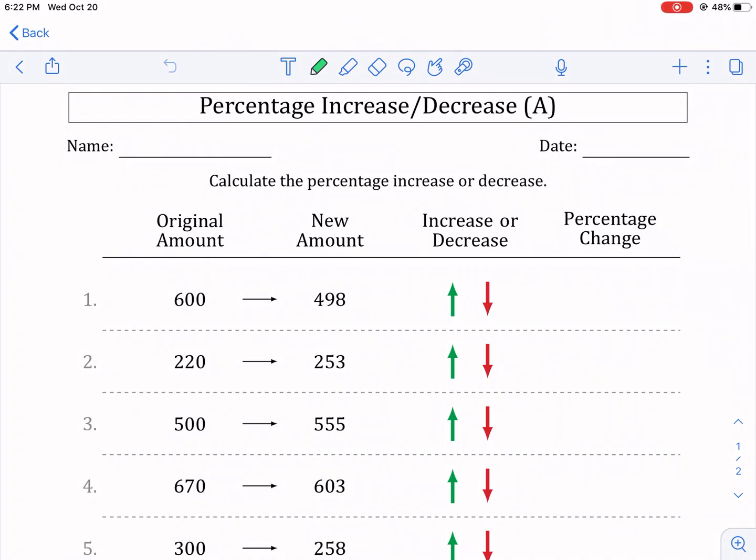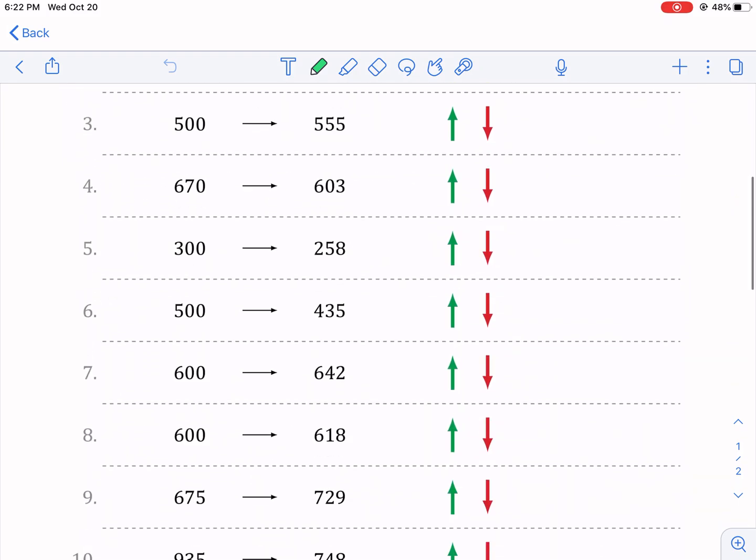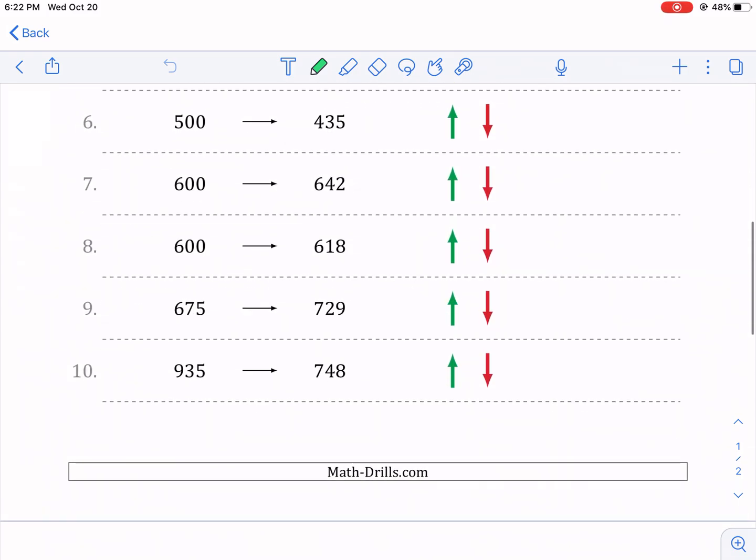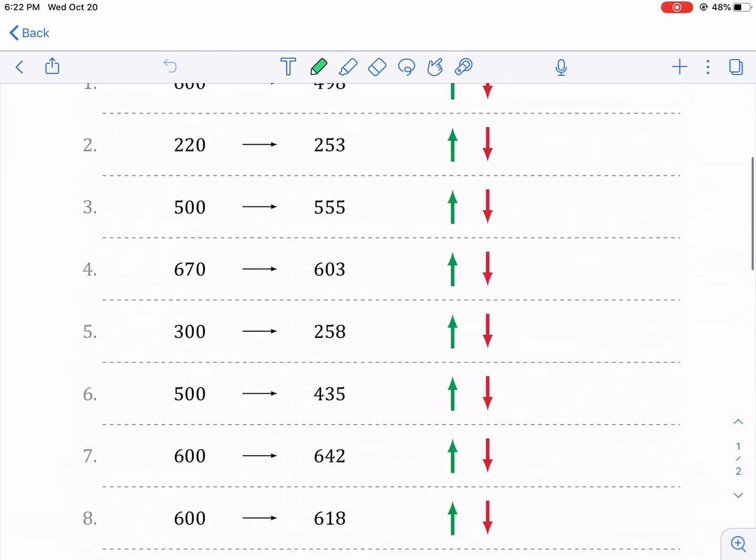Hi everyone, this is Mr. Wes. Today we're doing percentage increase and decrease, a worksheet by Math Drills. Great website. Check it out.